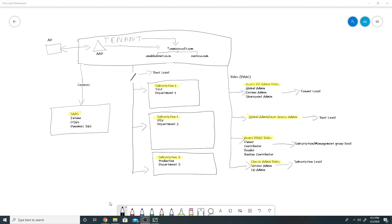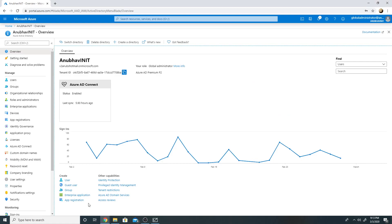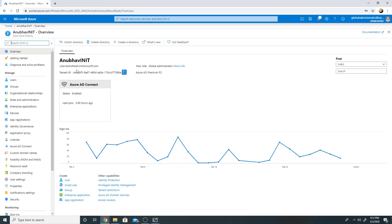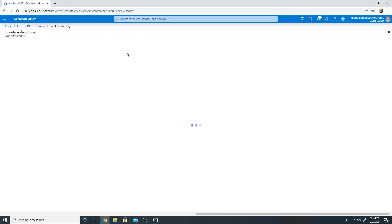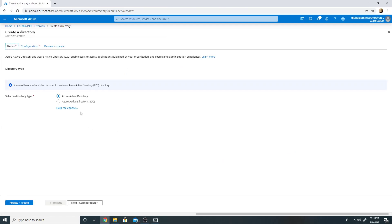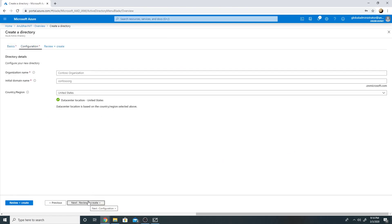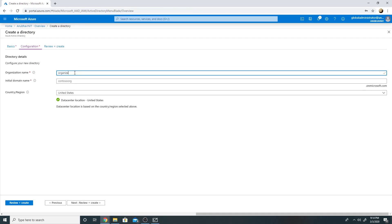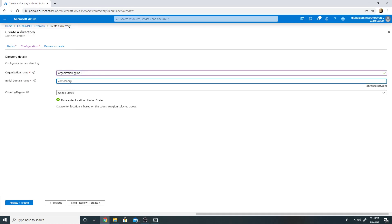Let me show you a demo on how we create a tenant. Here I am on my Azure AD — this is my tenant v2anoops.hotmail.onmicrosoft.com. If I have to create another tenant, I will go to 'Create a directory', select Azure AD, and then go to the configuration.